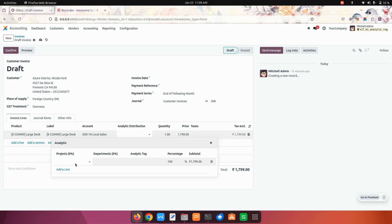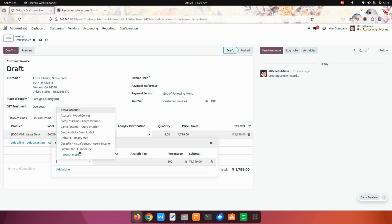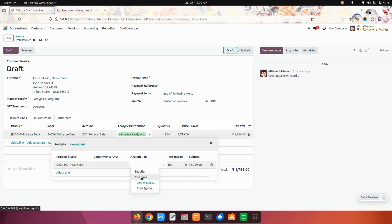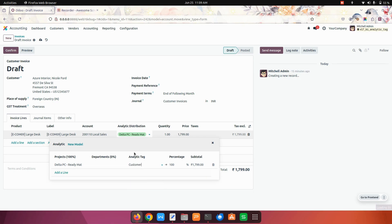Once you click on that, you can add analytics like projects first, and over here you can see an analytic tag option. So over here I can select an analytic tag.